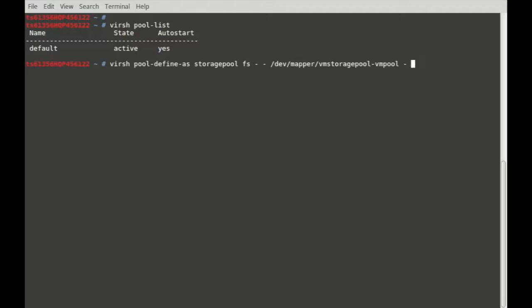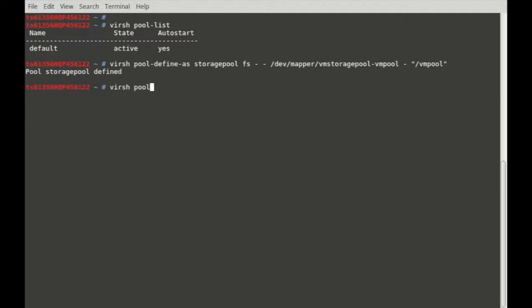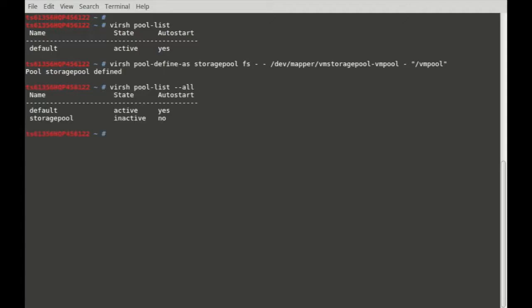To set up a new pool: virsh pool-define-as storage-pool filesystem --source-dev /dev/mapper/vm-storage-pool-vm-pool --target /vmpool. Using this command I have defined the storage pool first. Let me list — it's created and defined now. The storage pool was defined and it's in an inactive state and not yet auto-started.